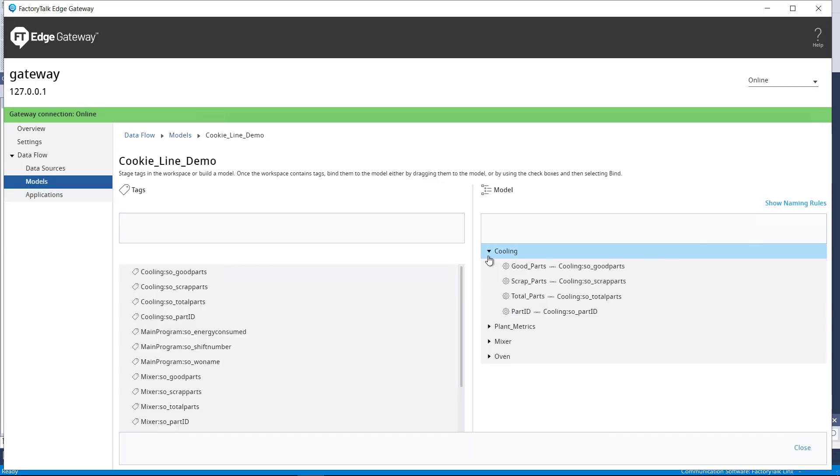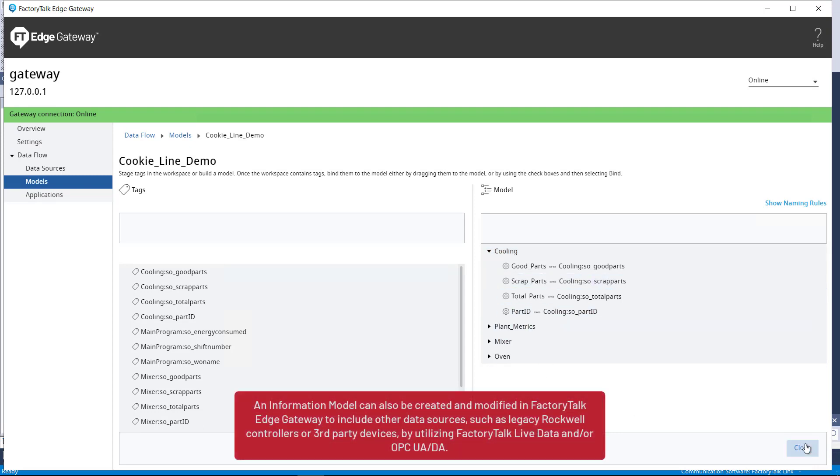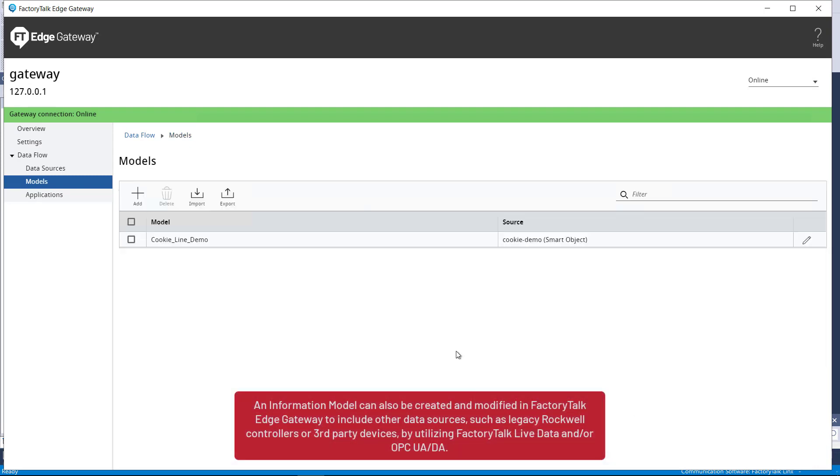The information model can also be created and modified within FactoryTalk Edge Gateway to include other data sources, such as legacy Rockwell controllers or third-party devices, by utilizing FactoryTalk LiveData or OPC UA DA.